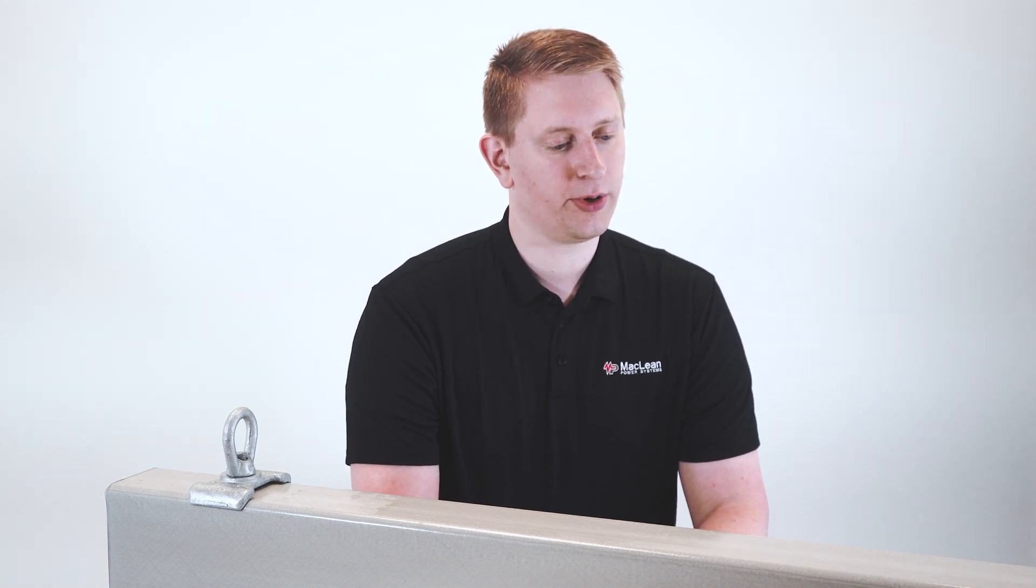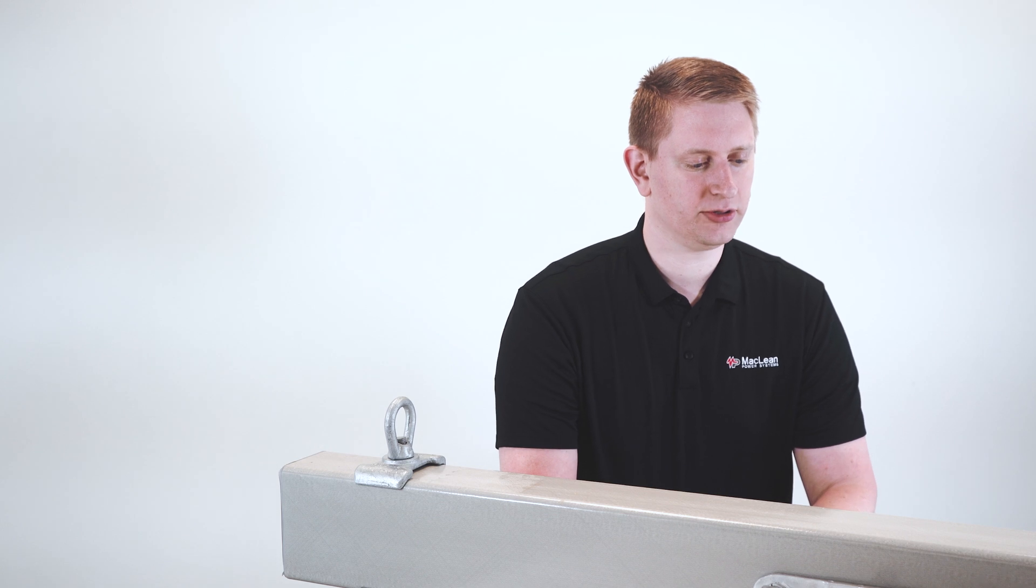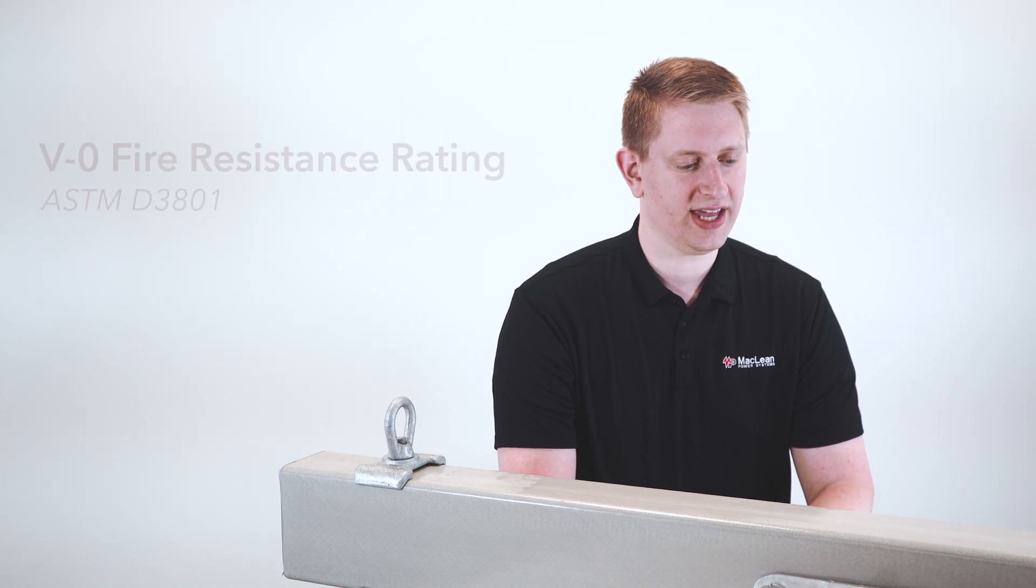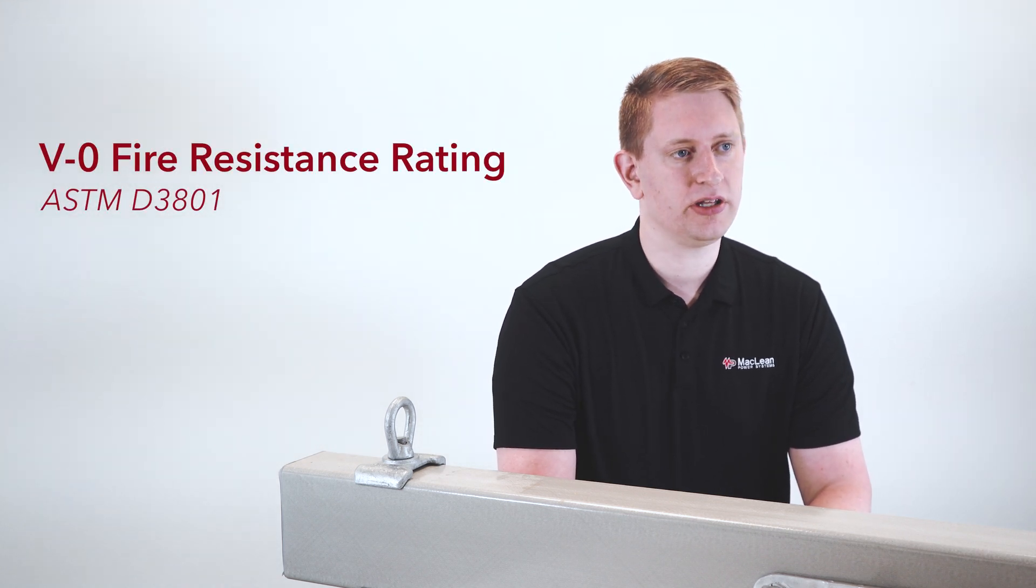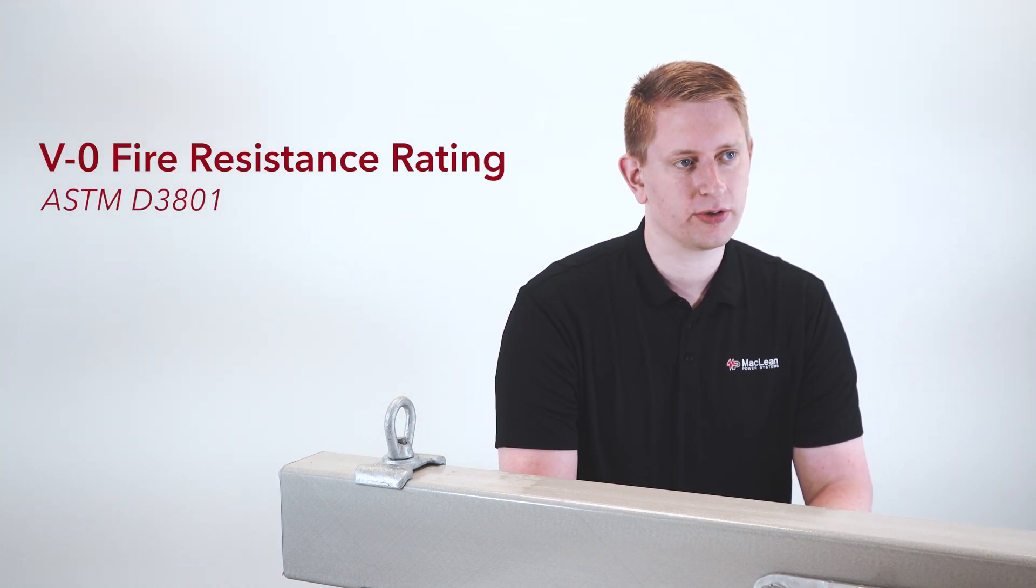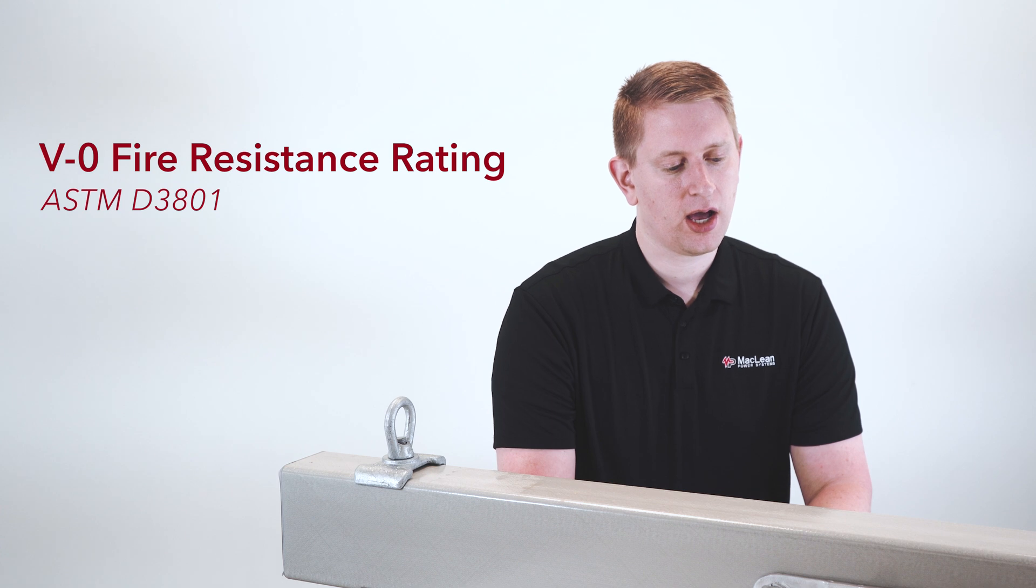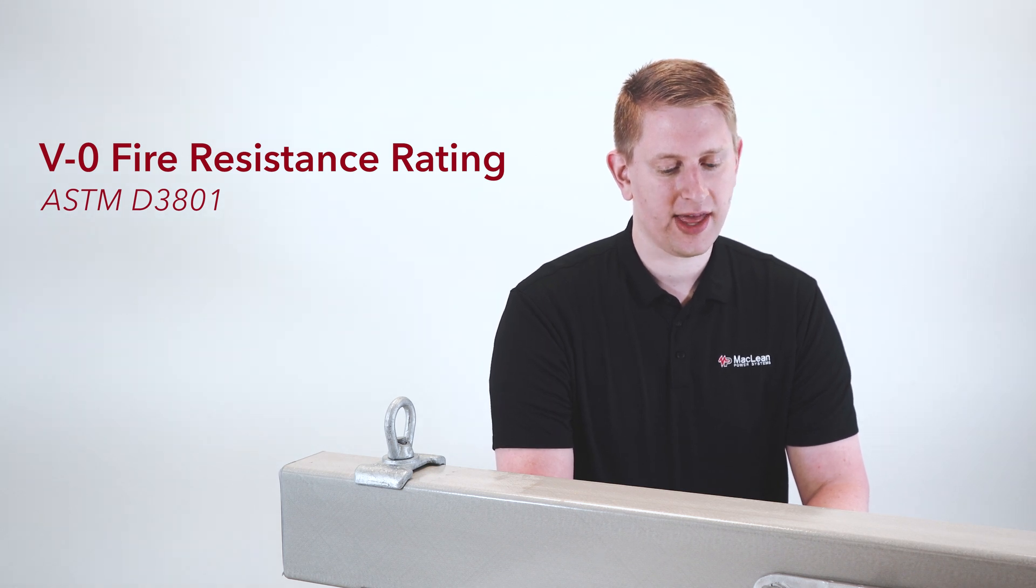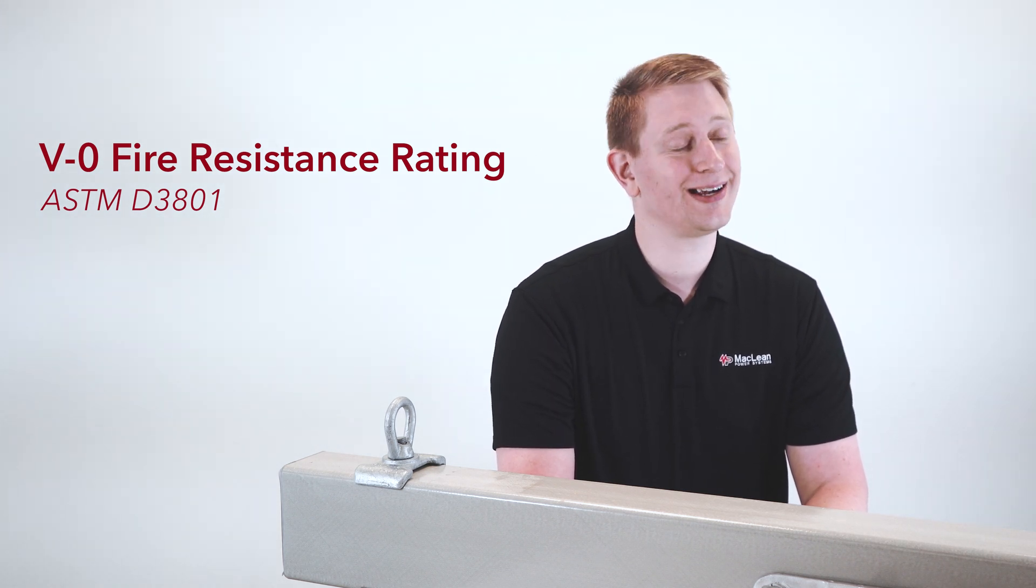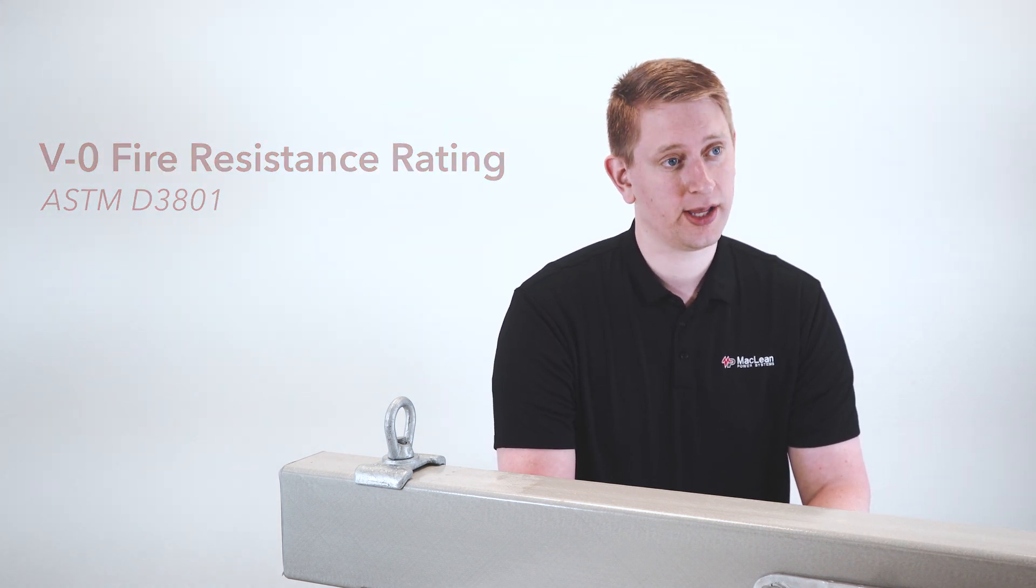These are now the most UV resilient cross arms on the market, but now the most fire resistant. The cross arms themselves have been able to achieve a V0 rating on the UL94 test, which basically means that these cross arms are not going to burn.